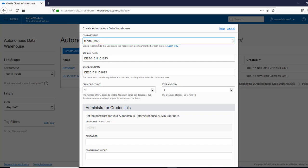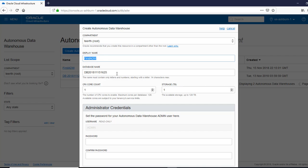You can name this your first ADW. This is a display name. The database name also, you could keep it the same.